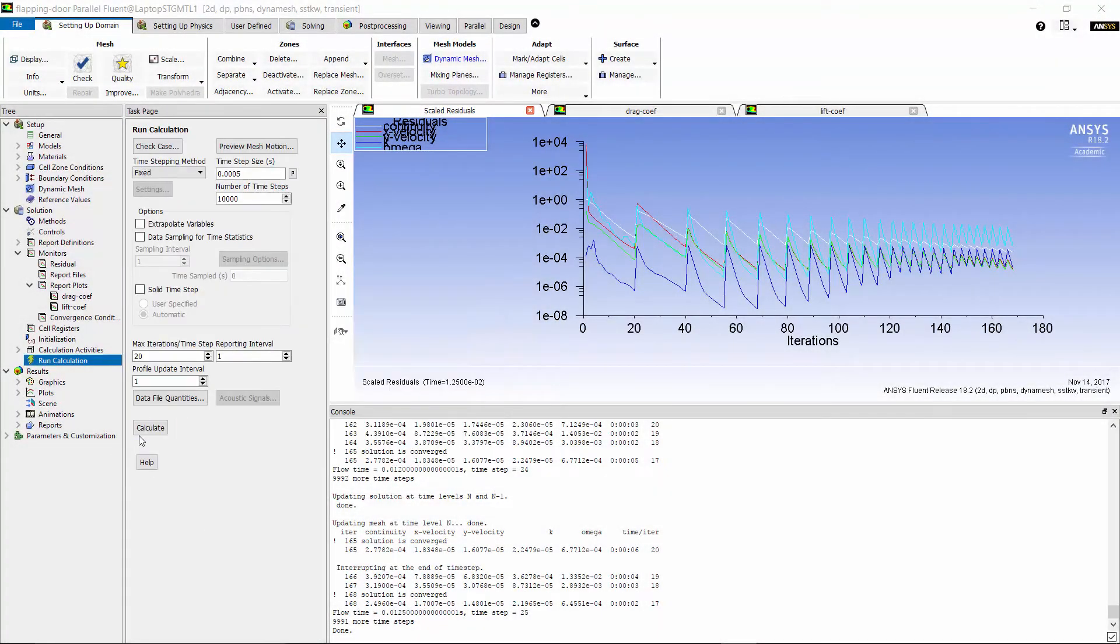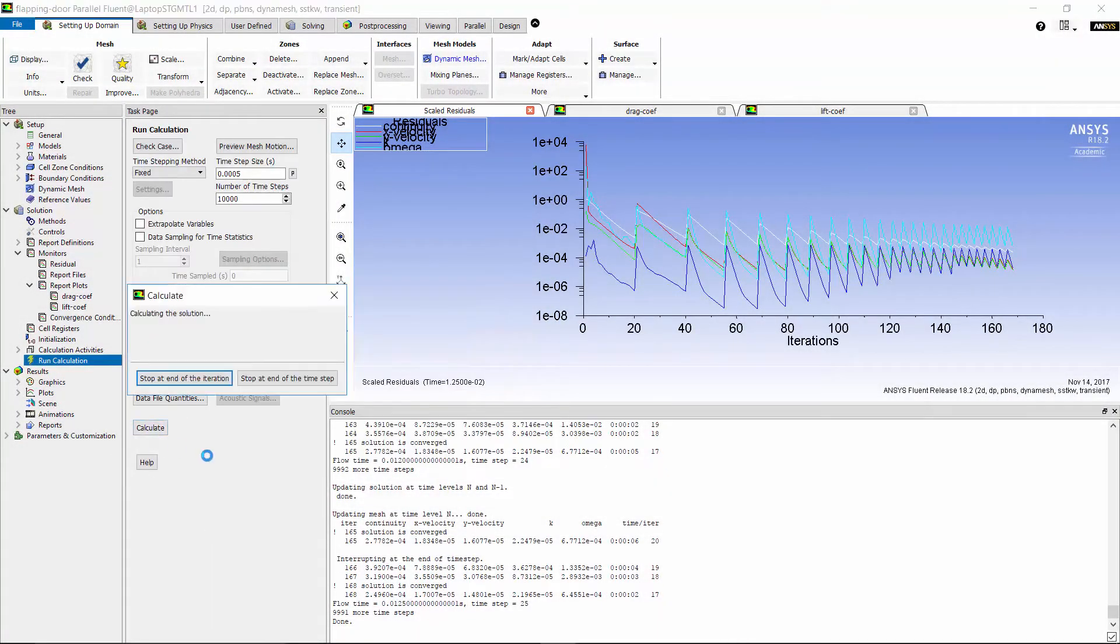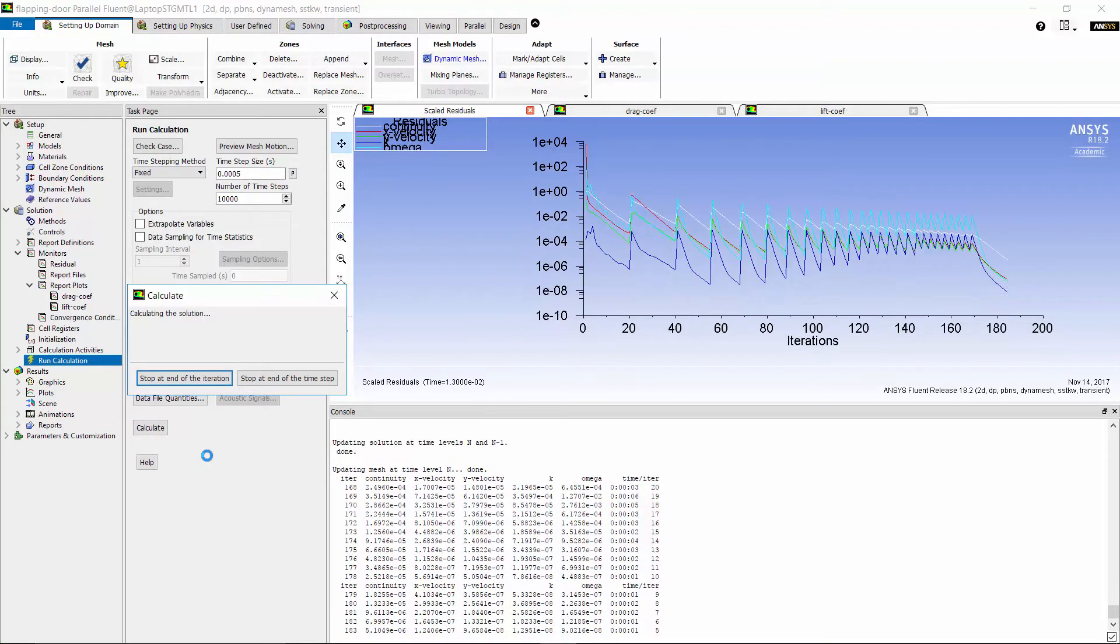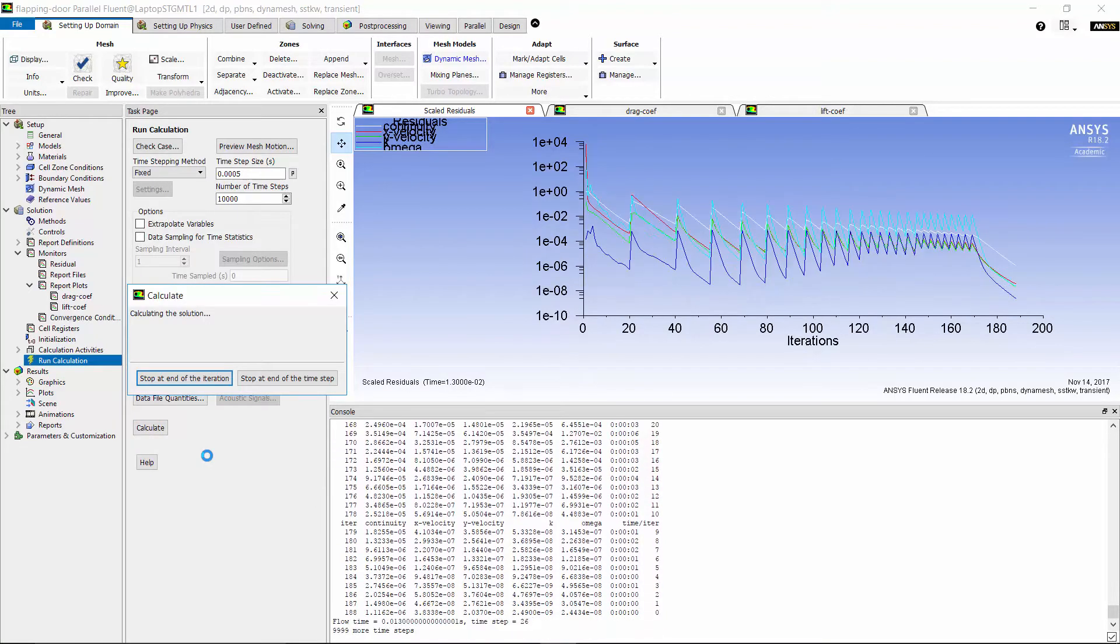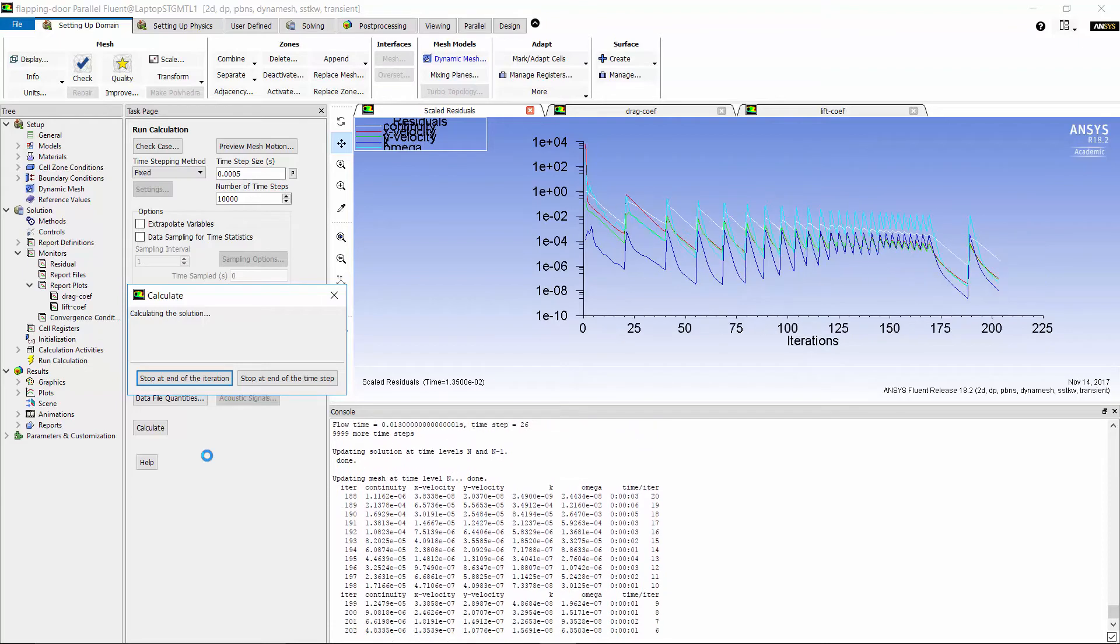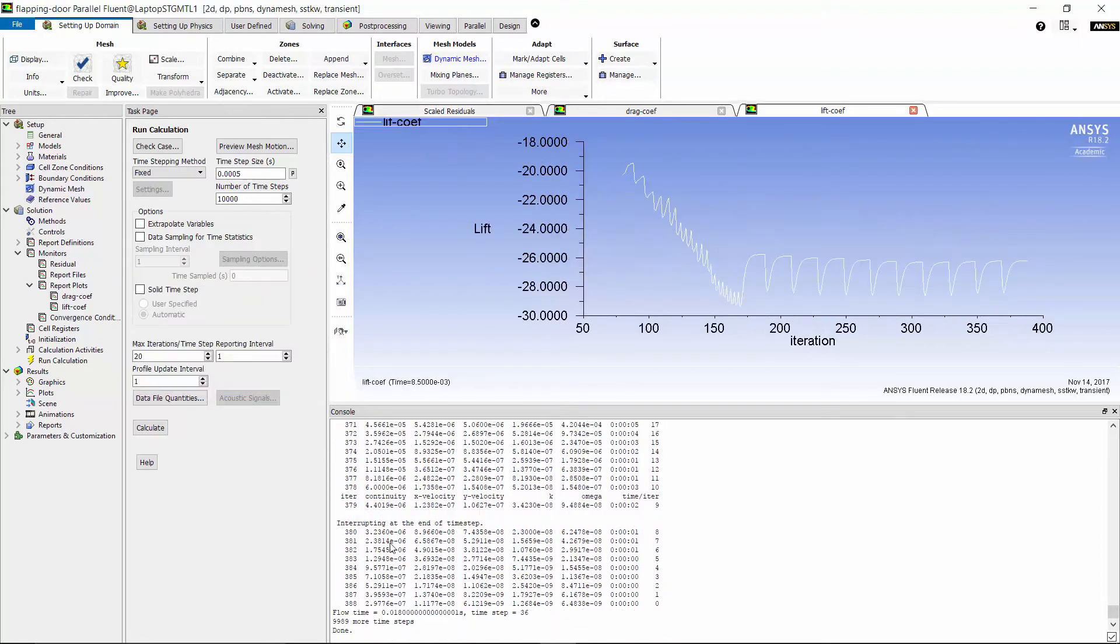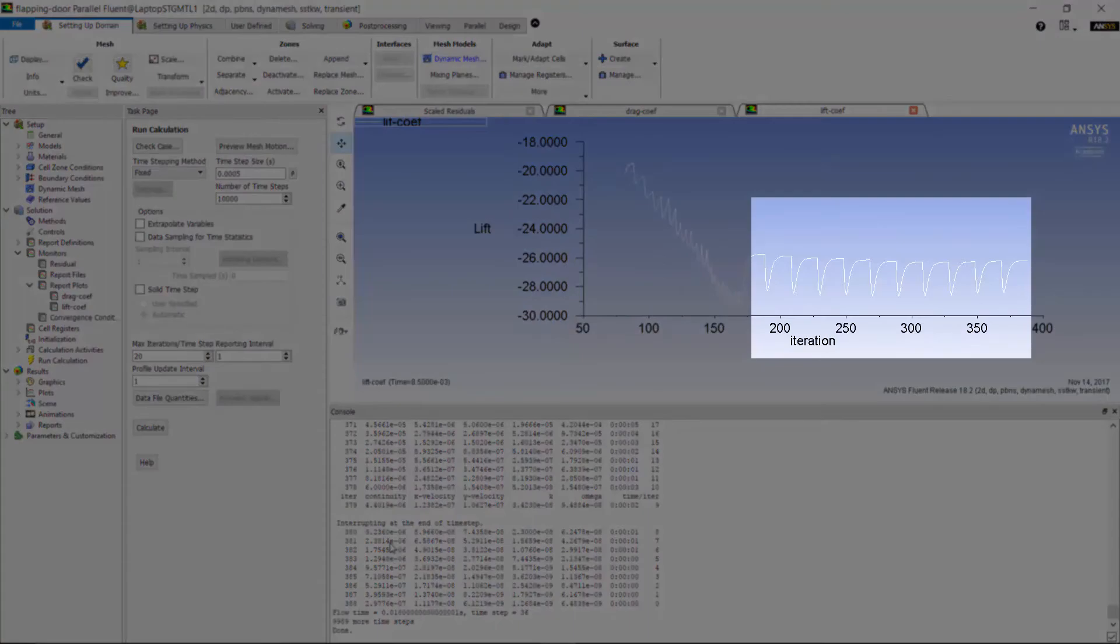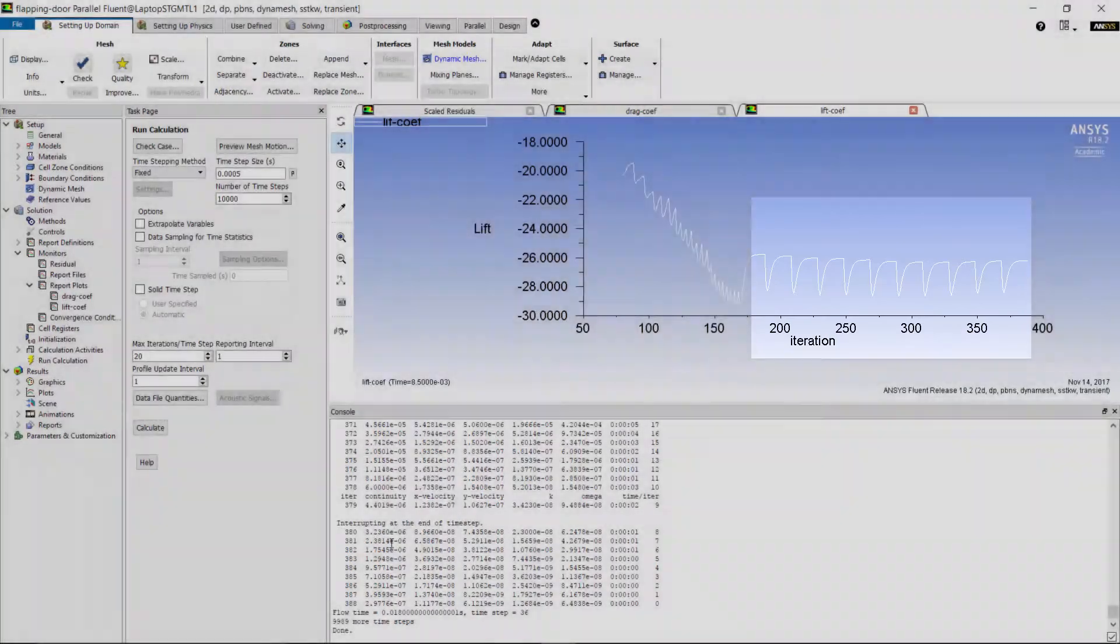Now, I ran the case for a few more iterations and stopped the calculation to check again the lift coefficient convergence. As you see here, now the solution of lift coefficient is converged for each time step.